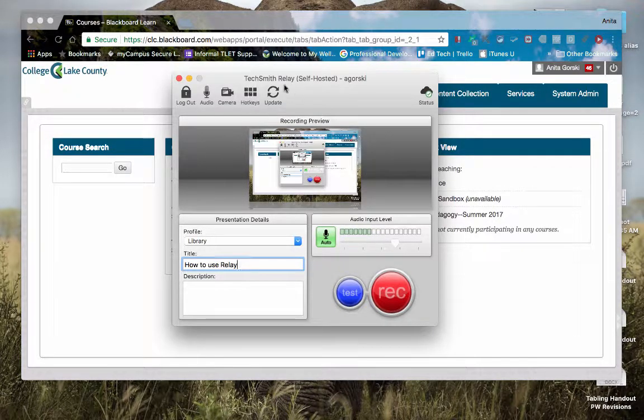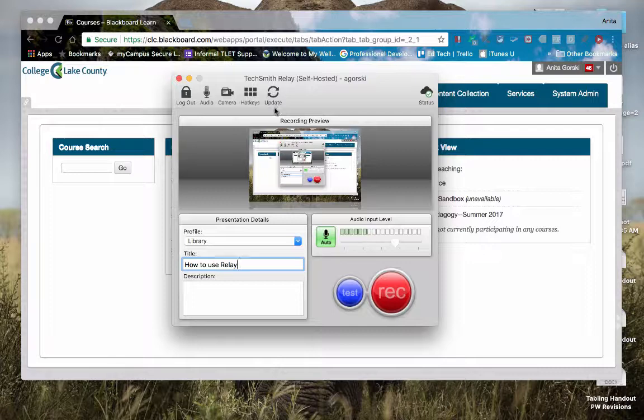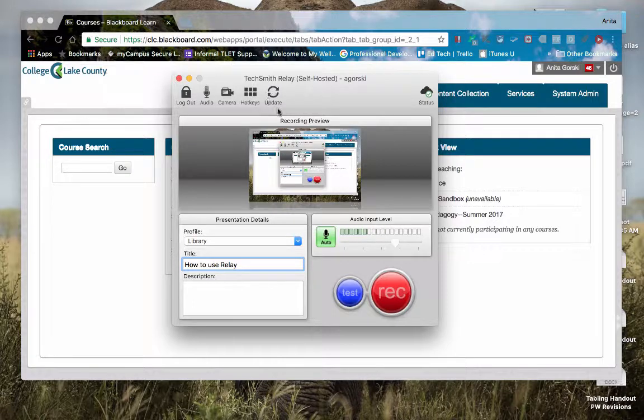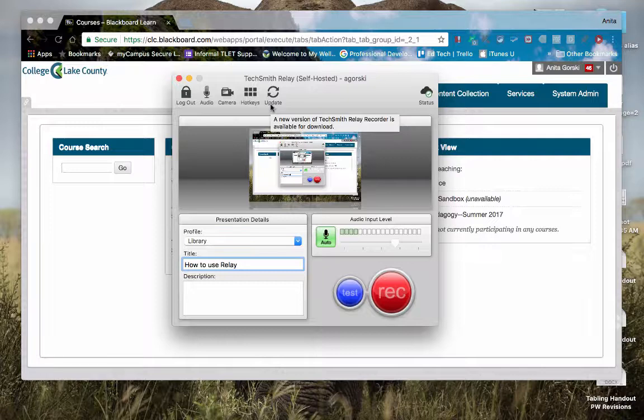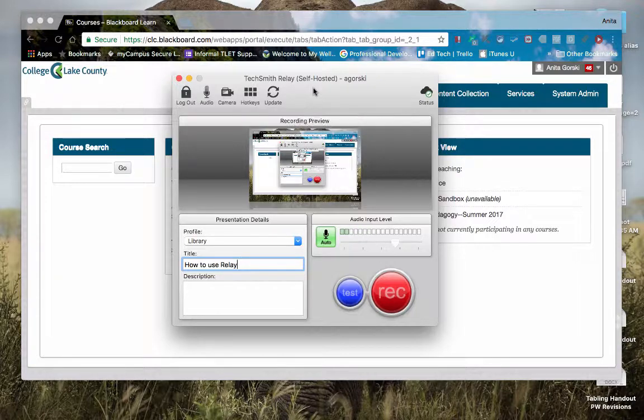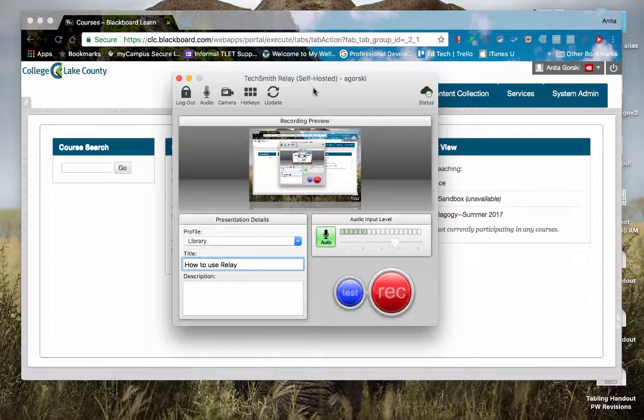And then this one here, software update. If you are using your own computer for Relay, you can go ahead and update the software. However, if it is a college computer and you don't have the ability to do an update, you would have to put in an ITS request for that to happen.